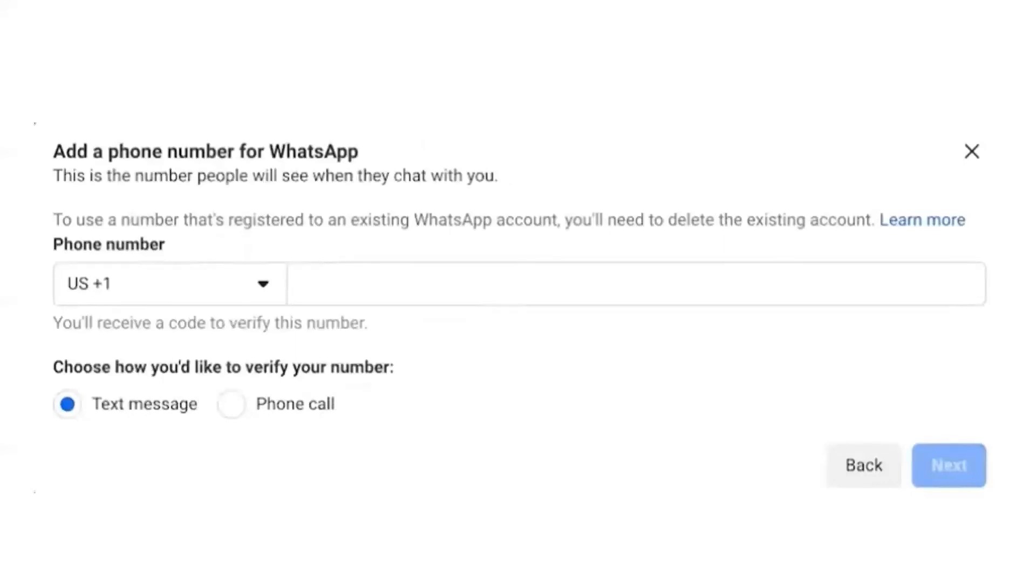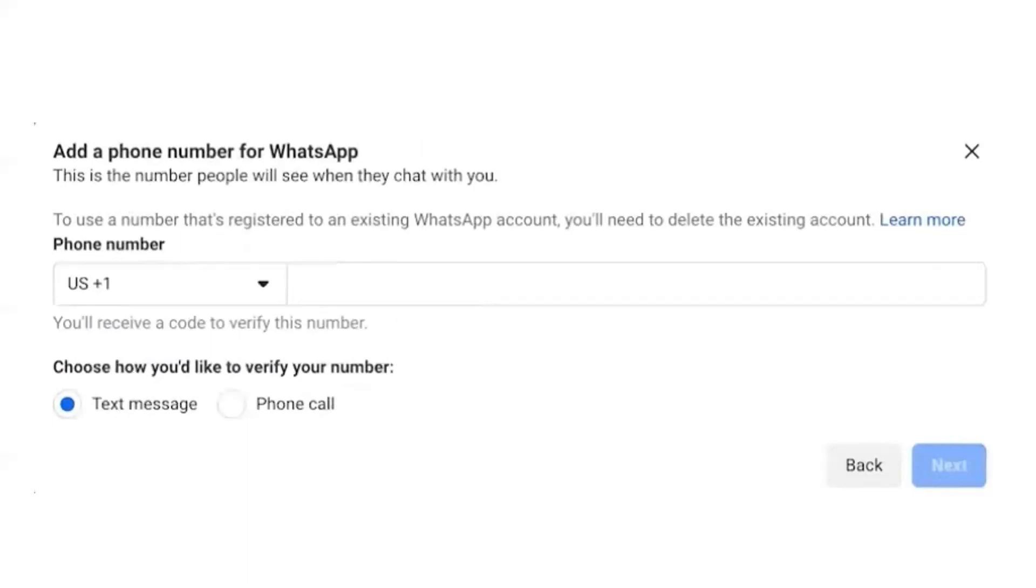It is better to use a new number which is not being used in WhatsApp account. Let's say if you want to use your number which is there in the WhatsApp account, first you have to delete that account from the WhatsApp, and then you can use that number for the Cloud API registration. Put that number here and select the mode of verification.